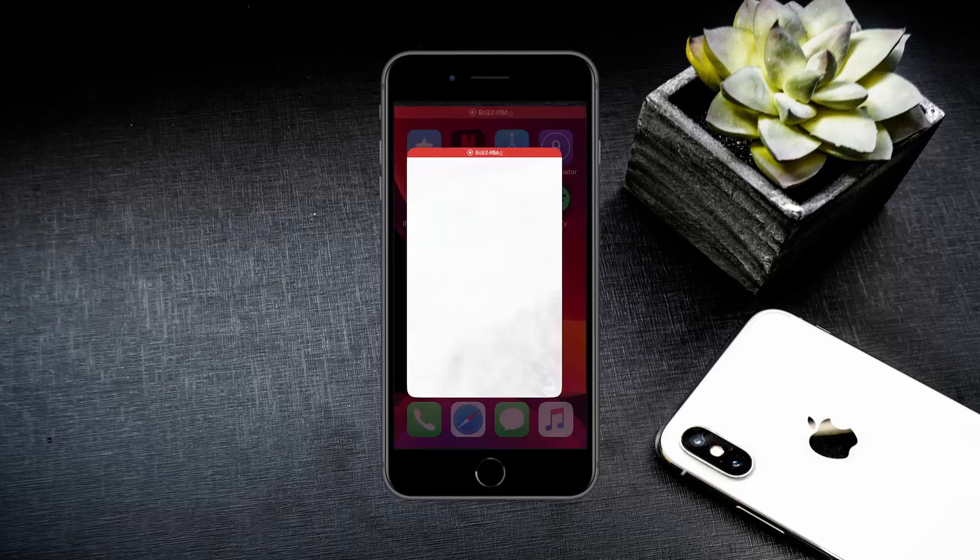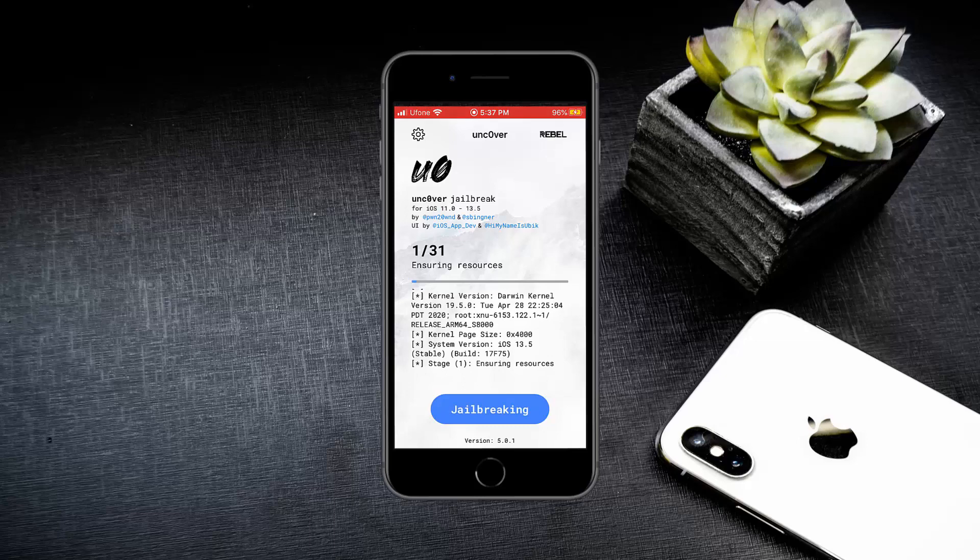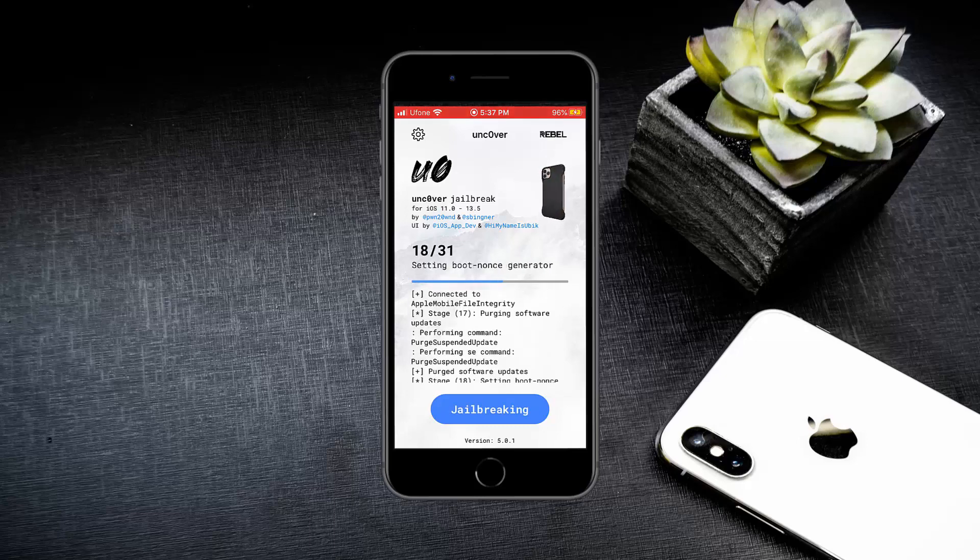Now open the Unc0ver app again and press the Jailbreak button.